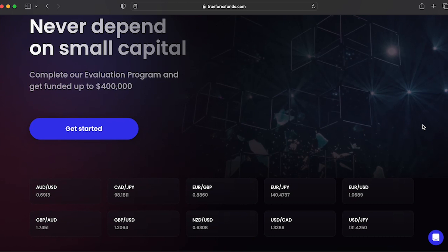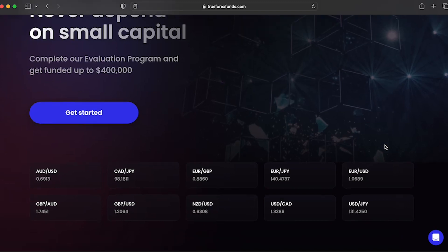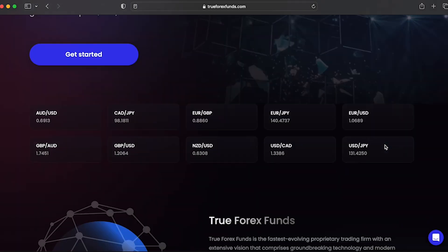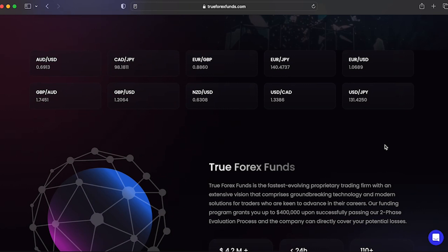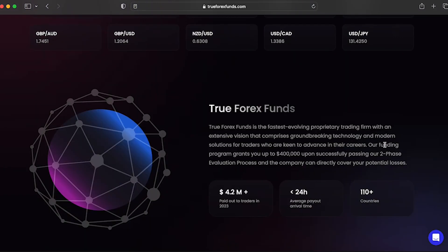They offer traders a chance to choose between different account sizes of two-step evaluation challenges. Traders can manage up to $400,000 in evaluation accounts, which then can be scaled up further if certain criteria are met. But let's dive into the details a little bit further. Let's take a closer look at the two-step evaluation challenge that they are offering to traders worldwide.